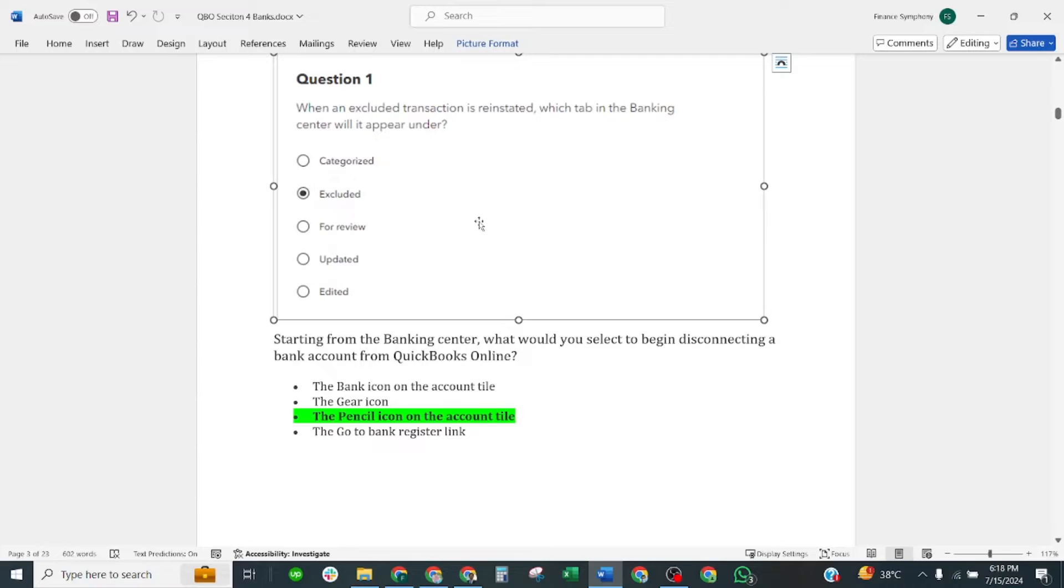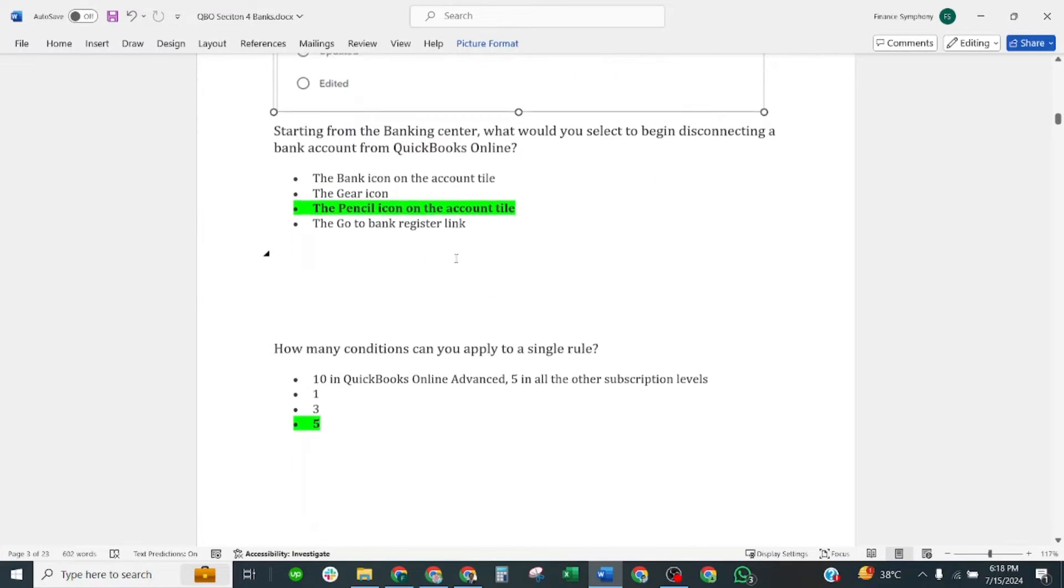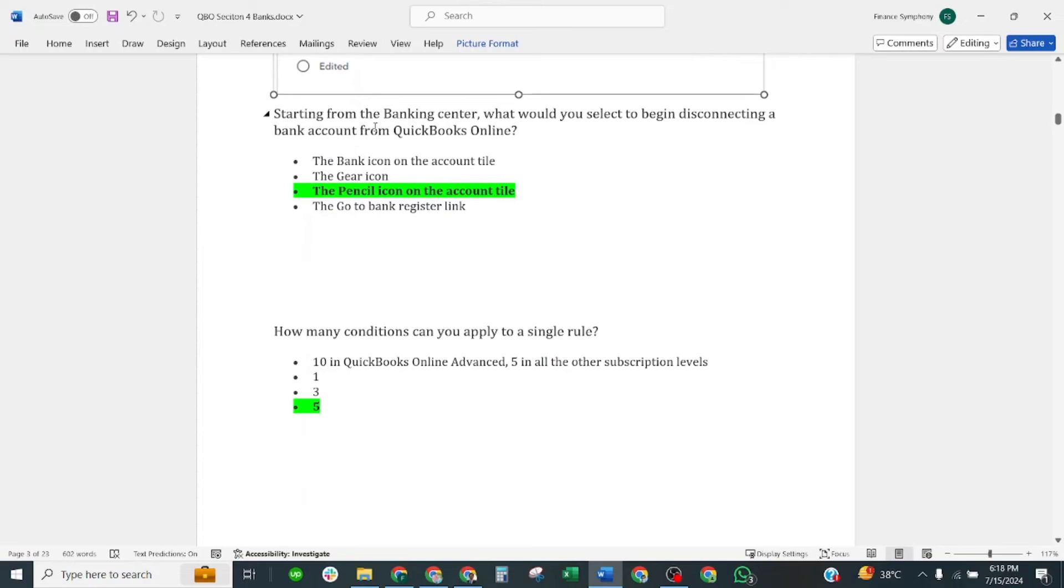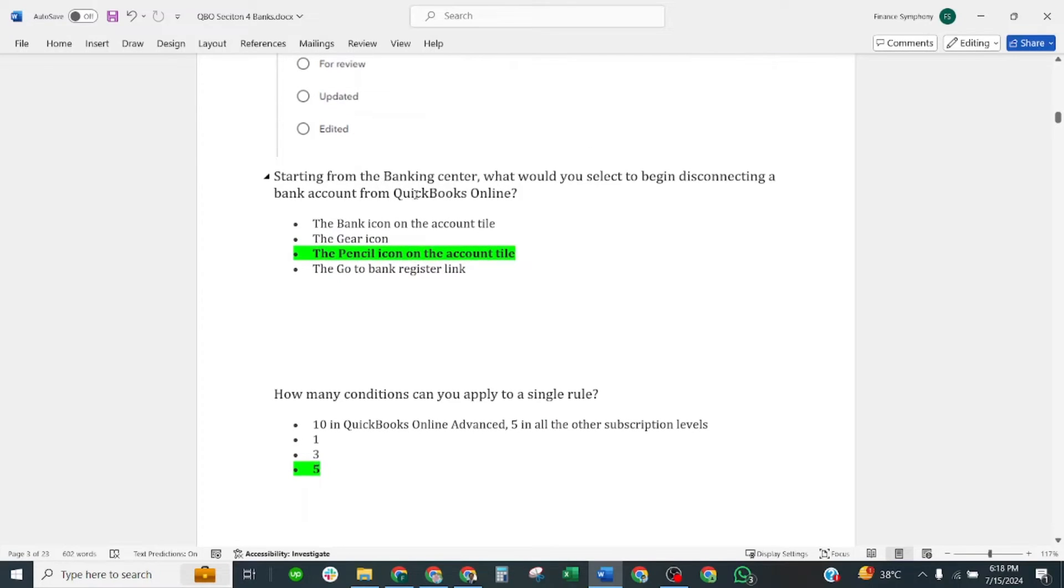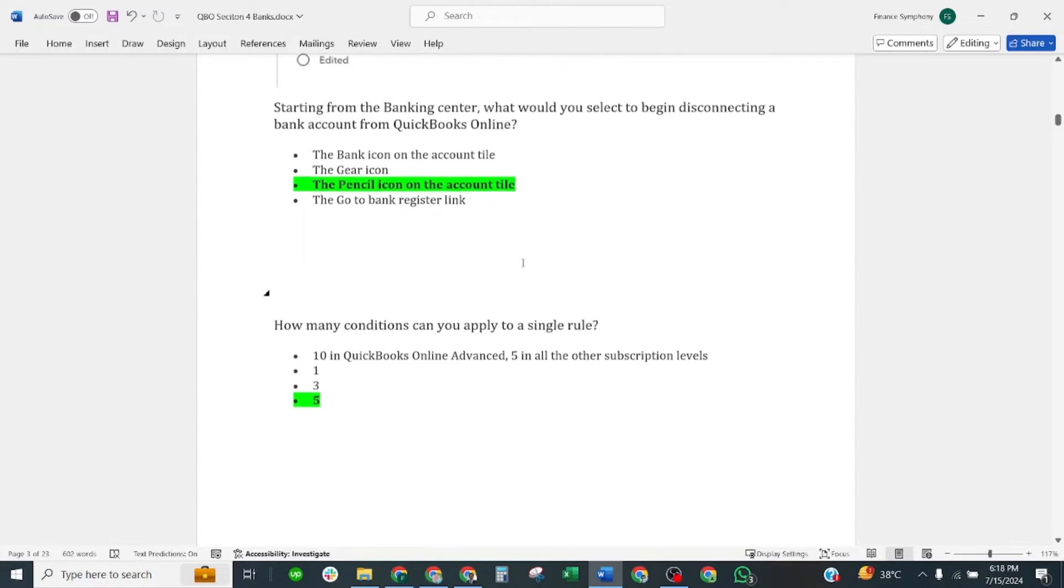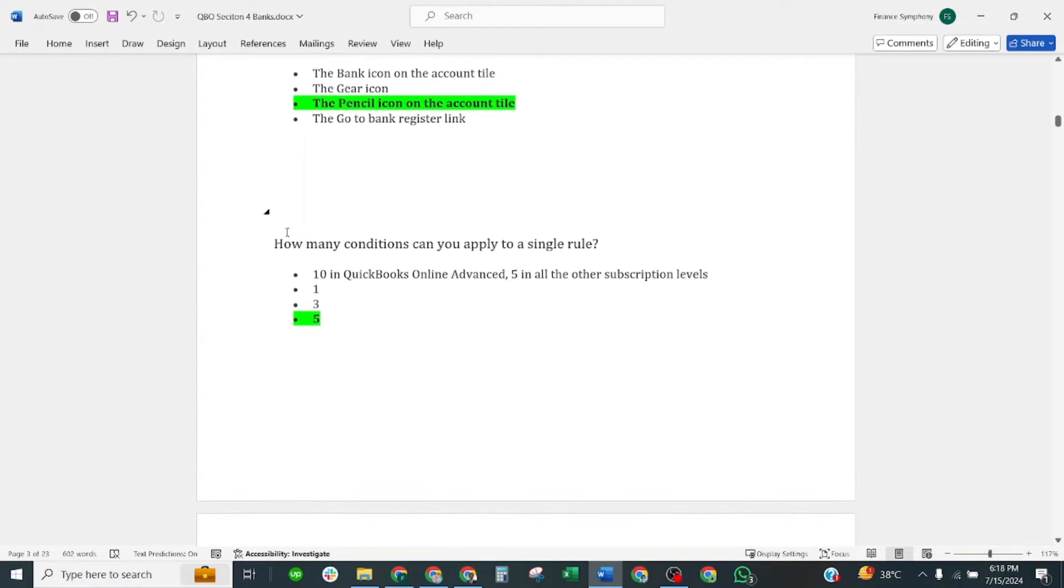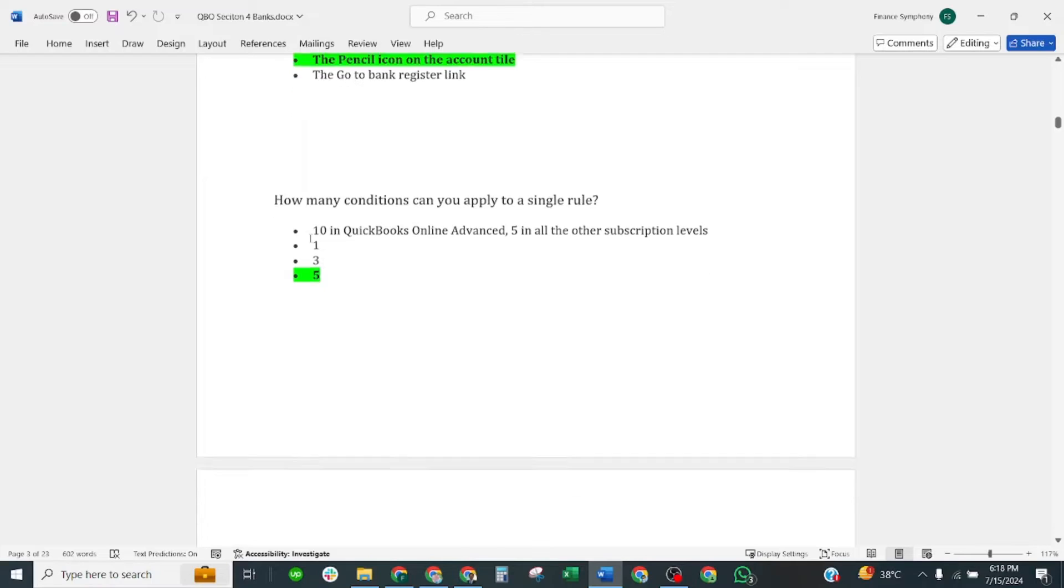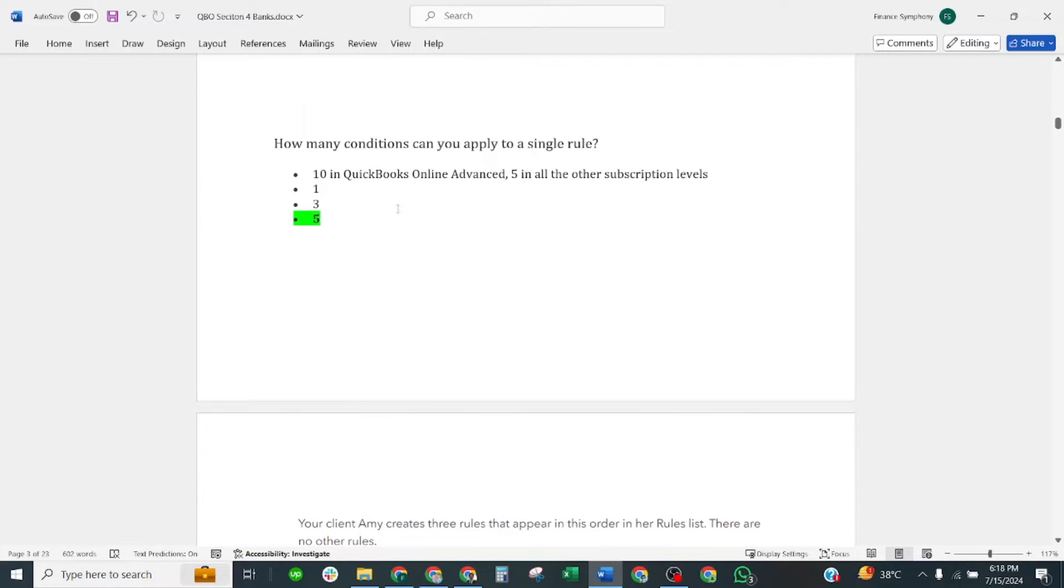In this question starting from banking center, what would you select to begin disconnecting a bank account from QuickBooks Online? Correct answer is the pencil icon on the account title. Next question: how many conditions can you apply to a single rule? Correct answer is five.